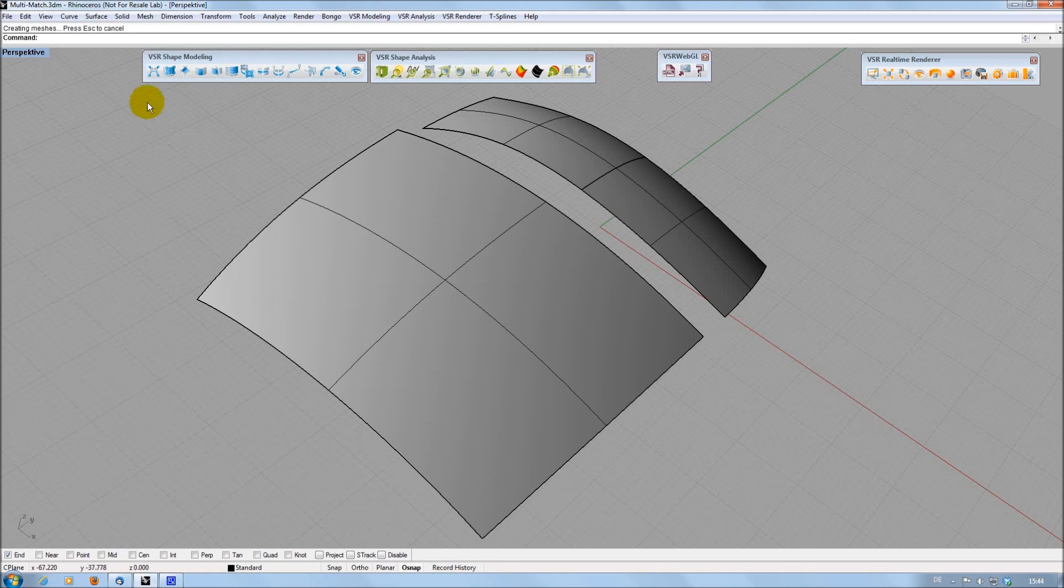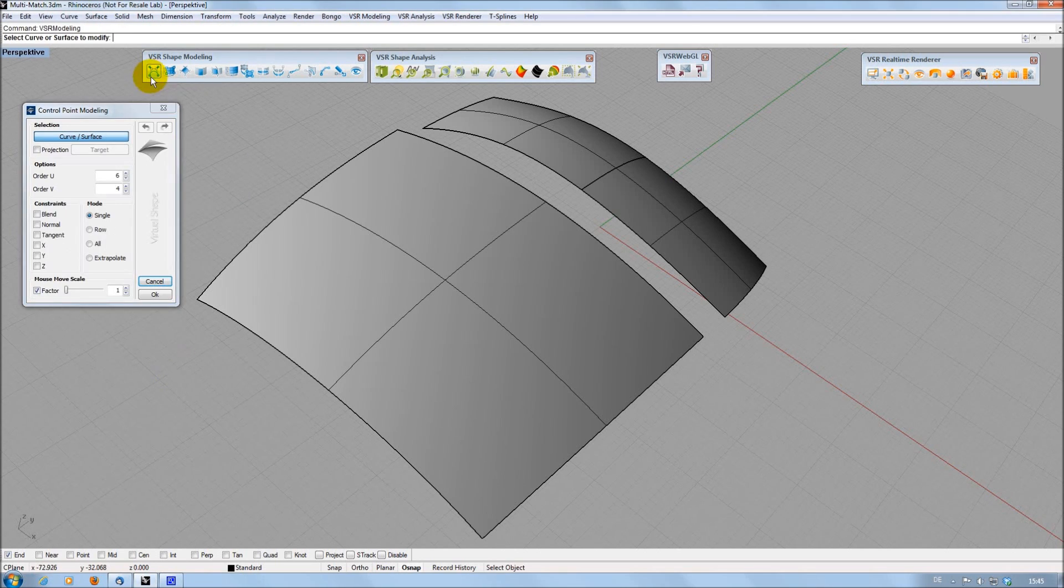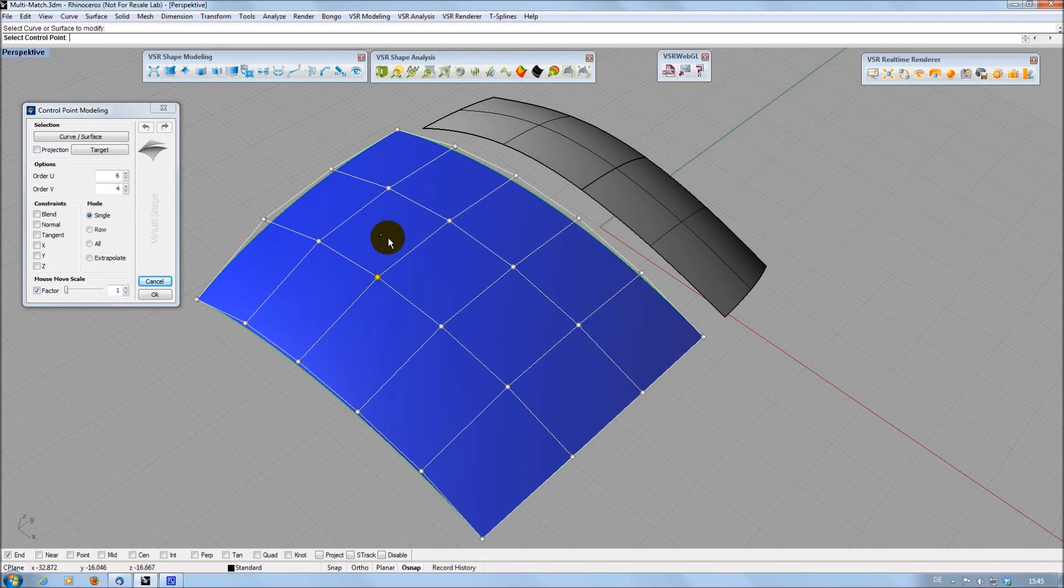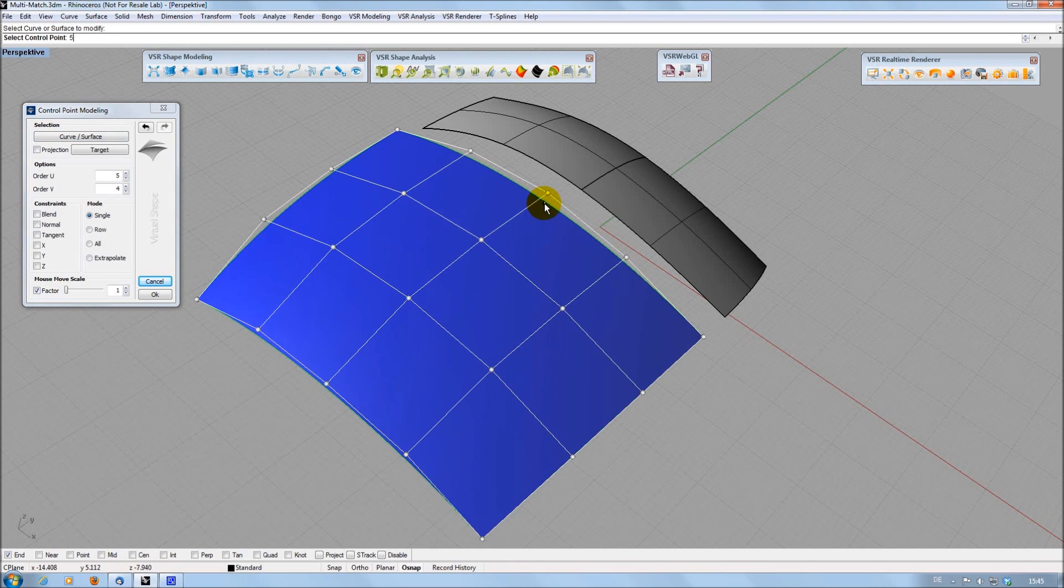For example, you can change the degree of a surface directly in the graphics area now by just moving the mouse to the desired edge and pressing the wish number on your keyboard.